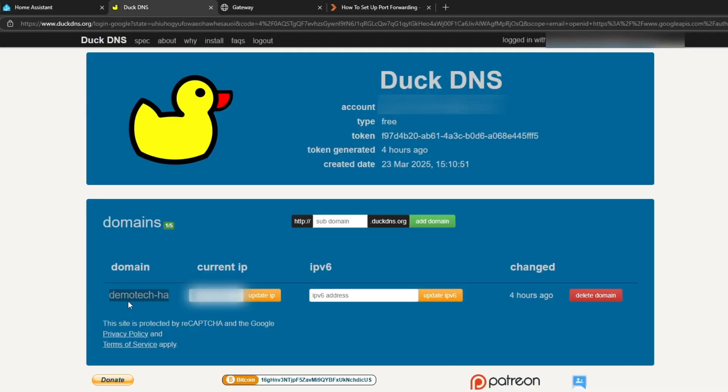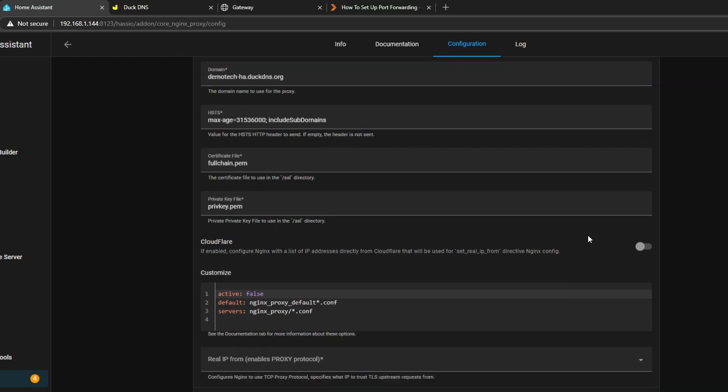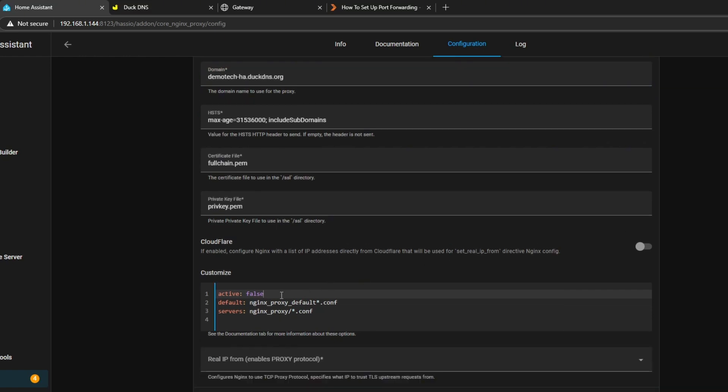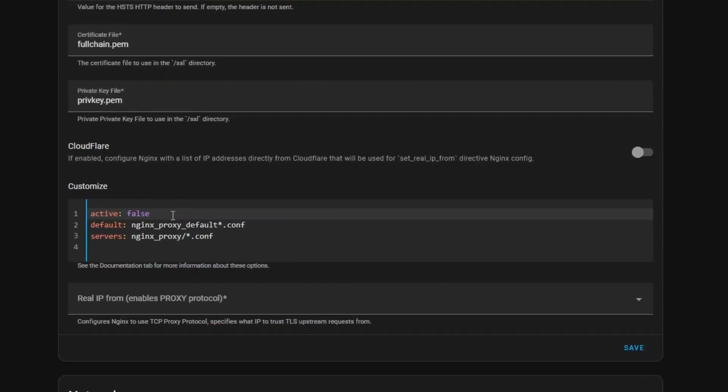Once that's installed, go to the Configuration tab and you're going to repeat some of the steps you did earlier but for this add-on. For domain, it's going to be this part I've got here where it's demo tech hyphen ha and you're going to include the dot duck dns dot org, so I'm just going to copy that in.